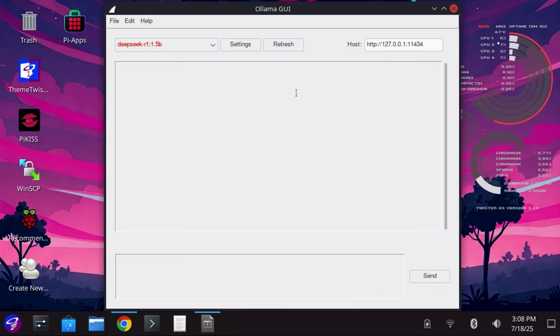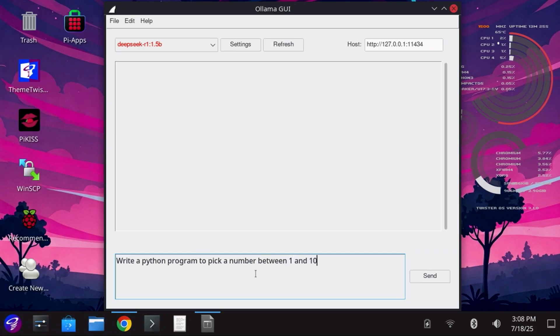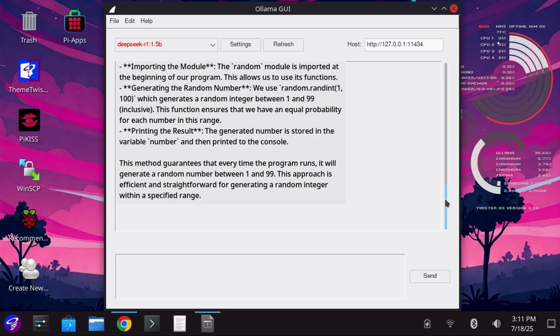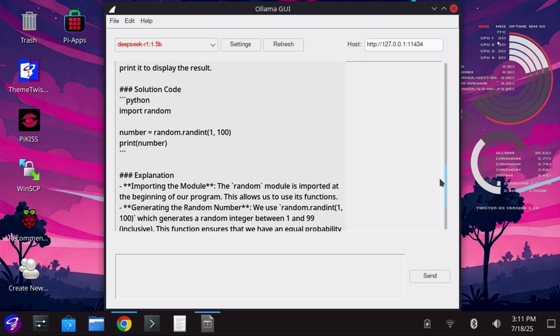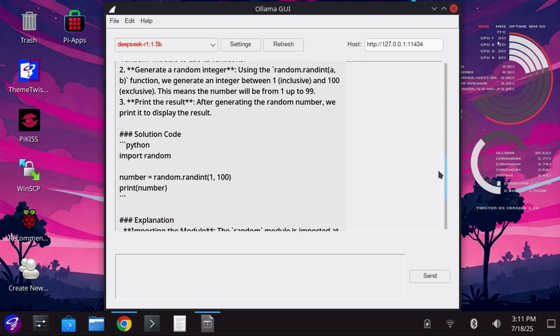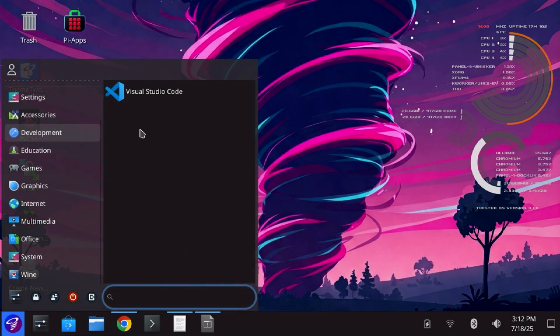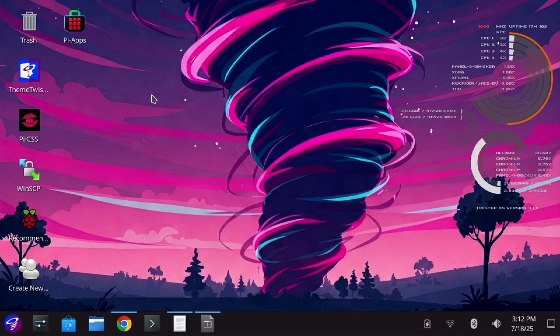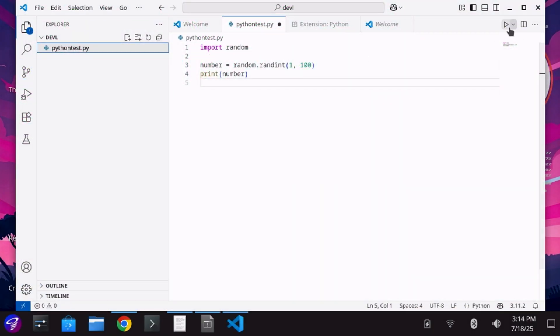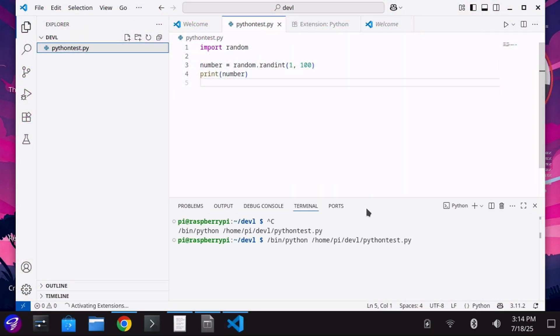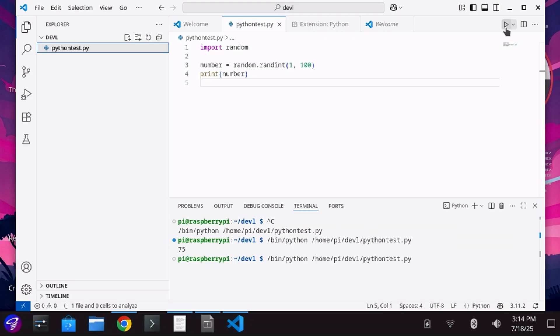Select the model, type in your prompt, and send. Here, I'll ask it to create a Python program to generate a random number between 1 and 100. I can then launch Visual Studio Code, paste in the code created by the LLM, and run it. This is just one simple way of using Pi Apps to simplify things.